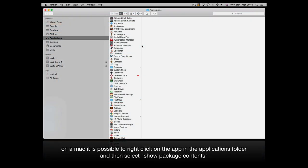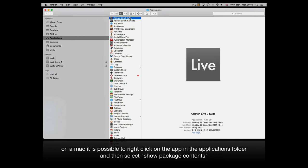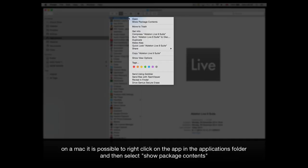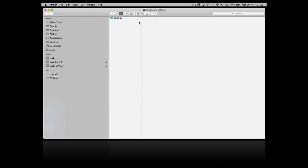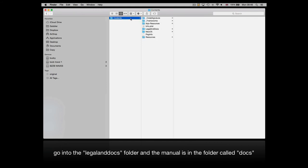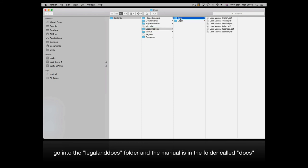On a Mac it's possible to right click on the app in the applications folder and then select show package contents. Then go into the legal and docs folder and the manual is in the folder called docs.